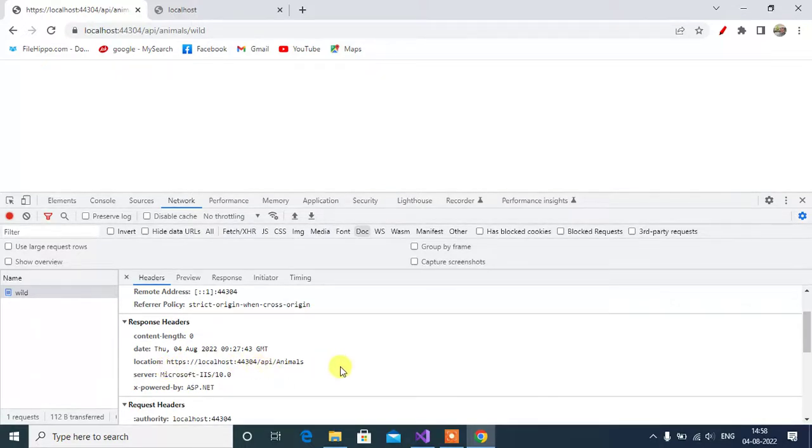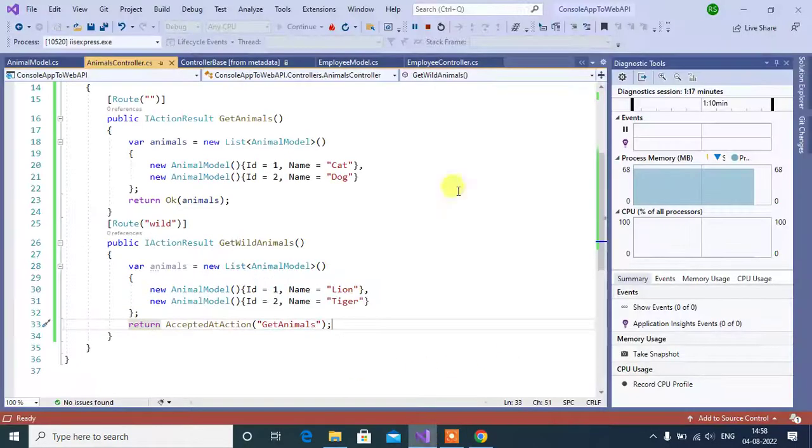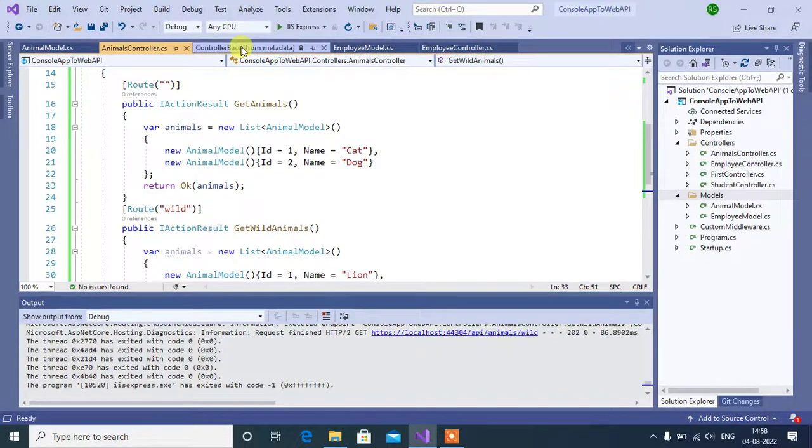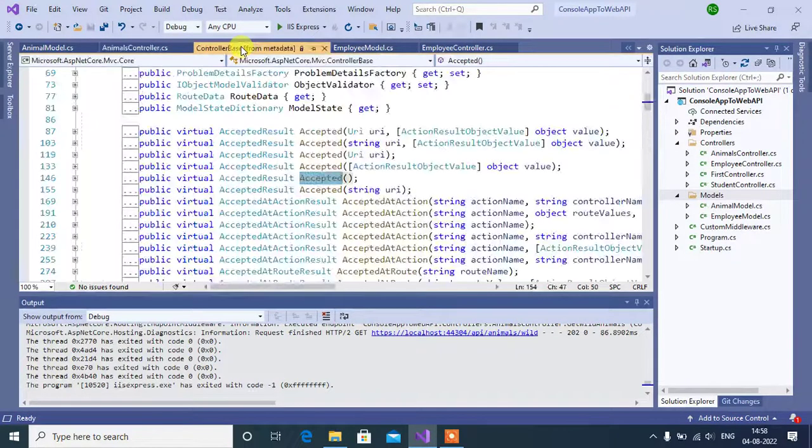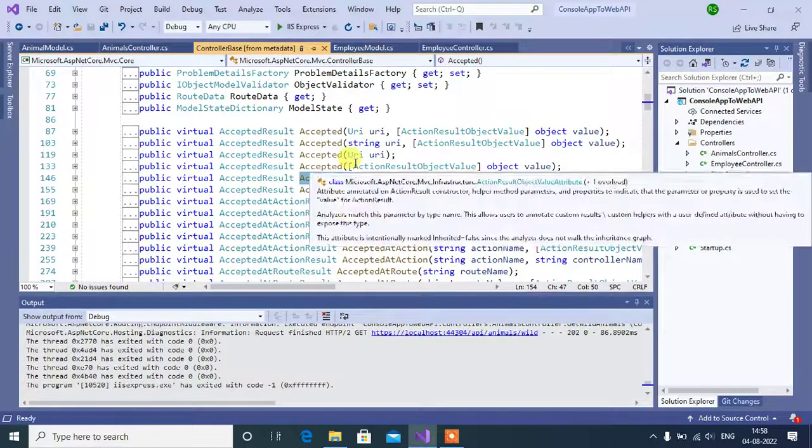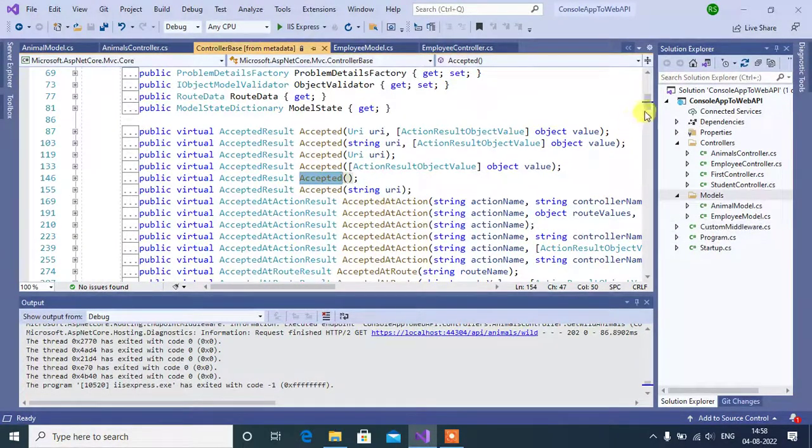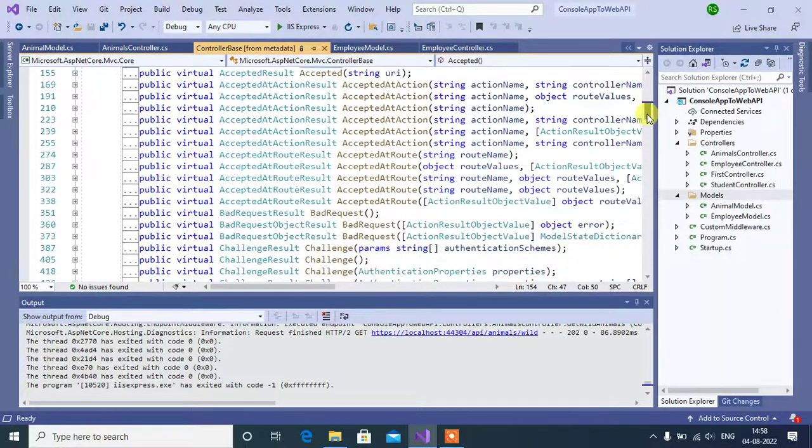Now, let's understand about third method. Go back to visual studio. Stop the execution. In controller base class, we have accepted at route method.